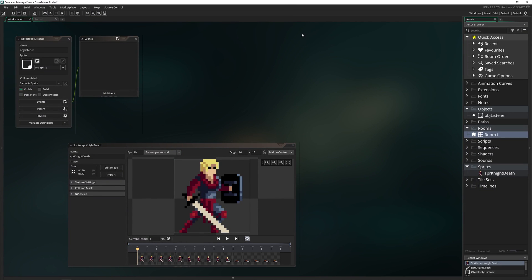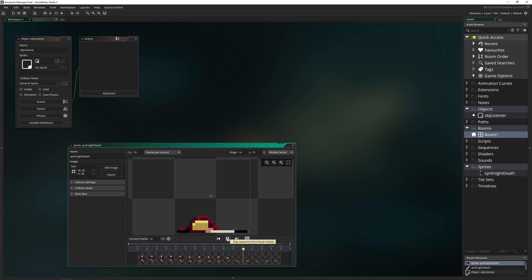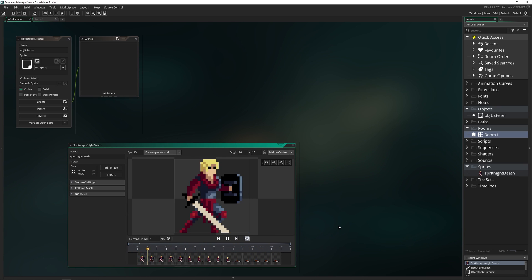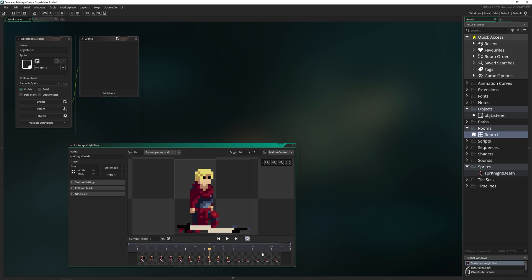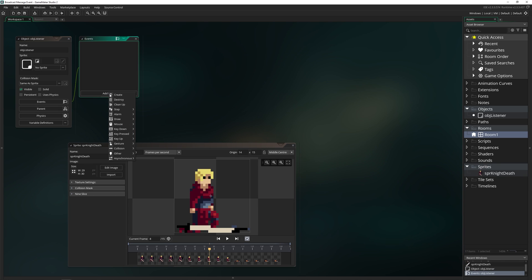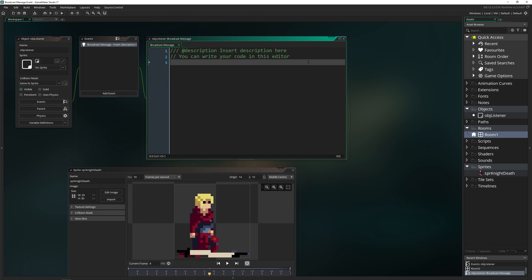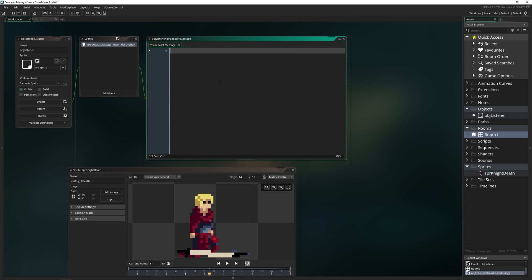So let's go ahead and check out what I've got here. I have a project with just an object, nothing in there, and a sprite I've brought in — it is a death sprite. The goal is to create a broadcast message inside of both this sprite and a sequence that we create, and then have this object pick it up and run some code based on that broadcast message. The first thing we need is the broadcast message event, which you can find under Other and inside Broadcast Message.